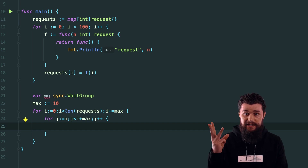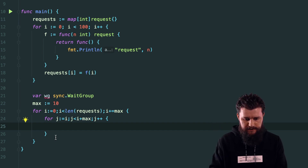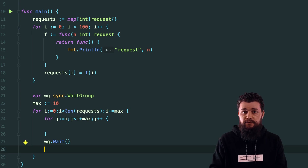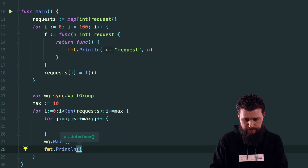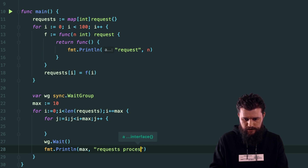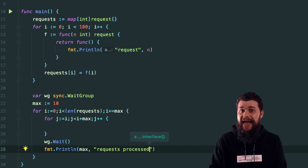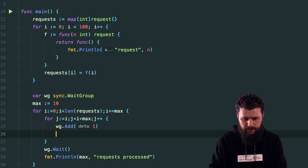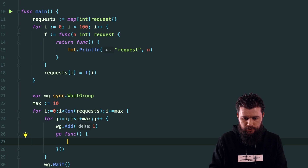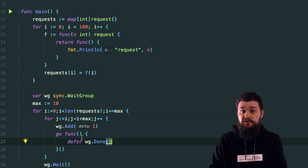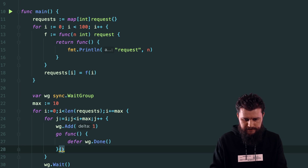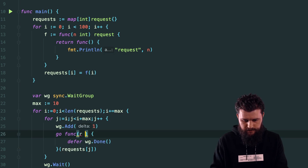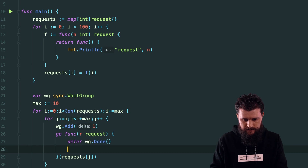Inside the outer loop, I'll call 'wg.Wait()' after each batch completes, and print something like 'max requests processed'. Inside the inner loop, I'll call 'wg.Add(1)' and launch a goroutine with 'go func()'. Inside that anonymous function, 'defer wg.Done()' ensures the wait group is decremented when finished. I'll pass in 'requests[j]' and call the request.